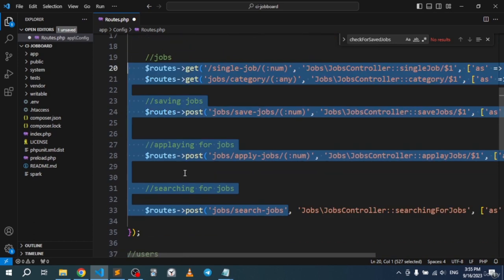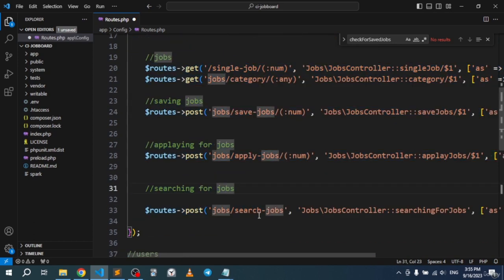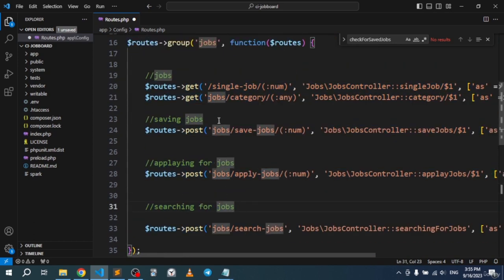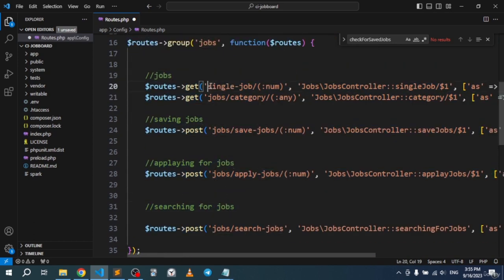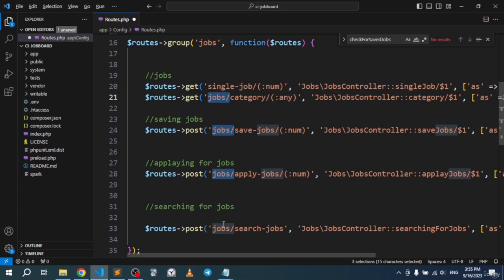Now it looks a little better. Let's go ahead and remove the prefixes from all of these links, along with the slash.